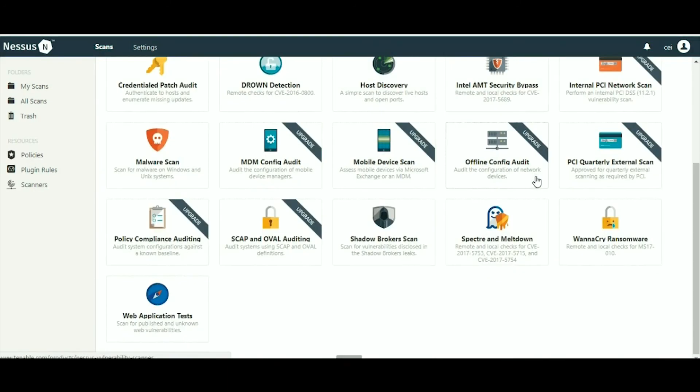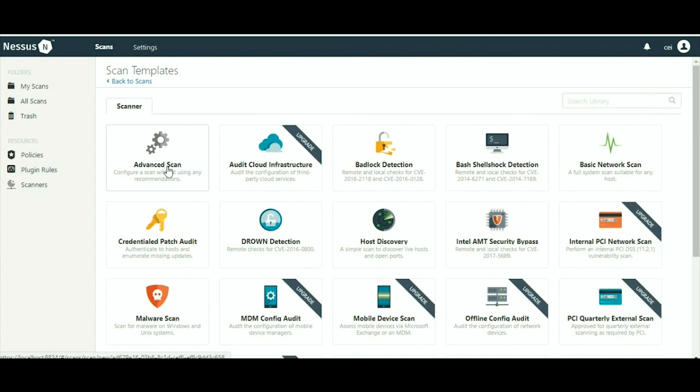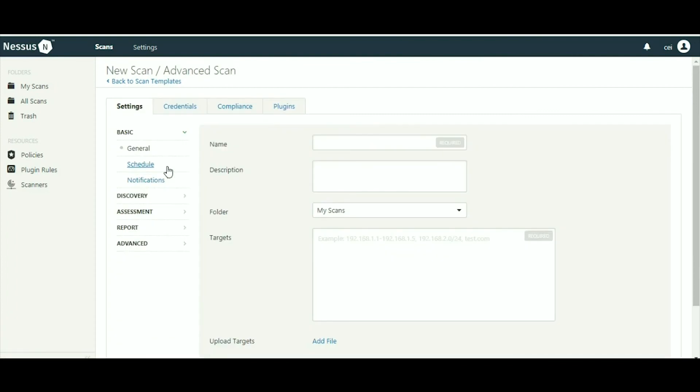WannaCry is also available. I am going for the advanced scan. Now here you have to give the name of the scan. I am writing here 'testing' and the description 'VA assessment' for vulnerability assessment.